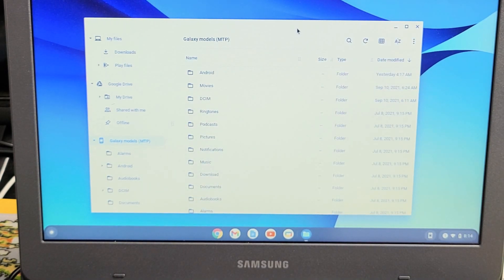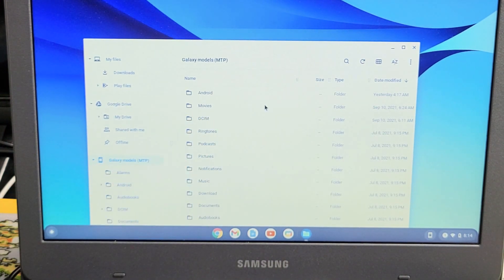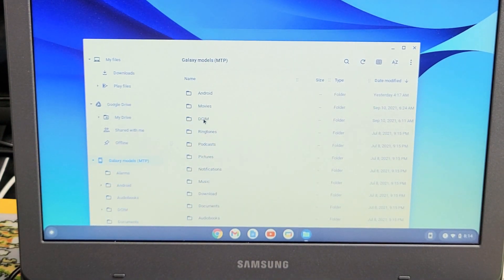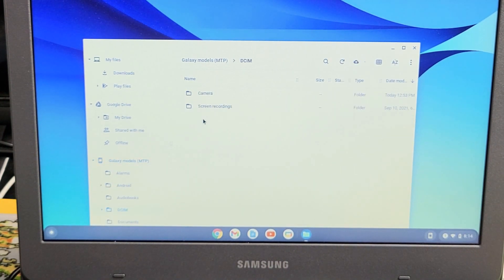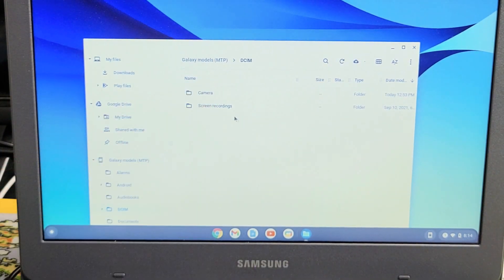Now, your photos and videos that you've taken are going to be saved in the DCIM folder. So let's double-click on that, and then I'm going to double-click on Camera.